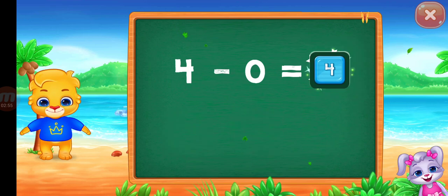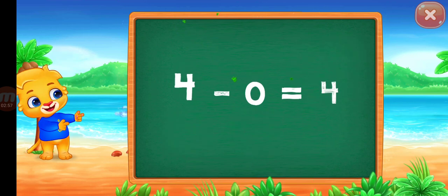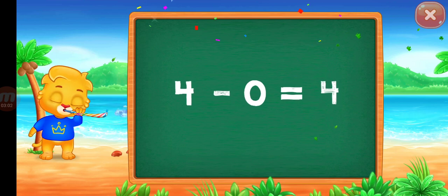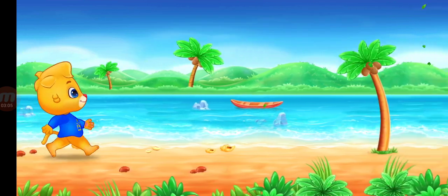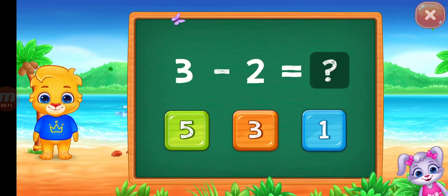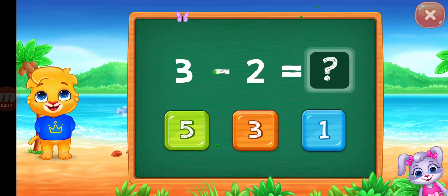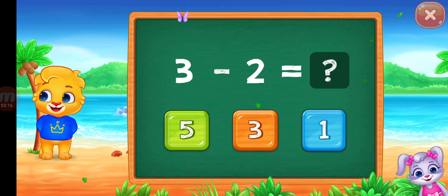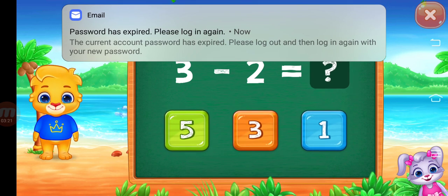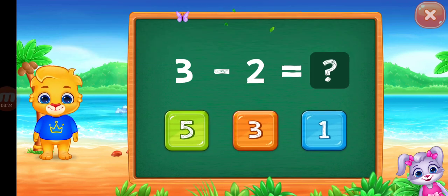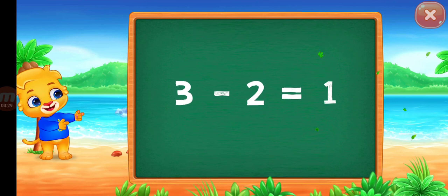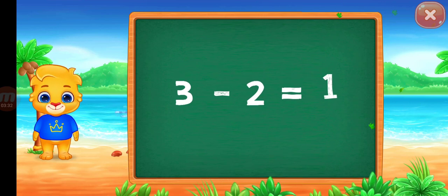Four, four, four minus zero equal four. You can do it. One, one, three minus two equal one.